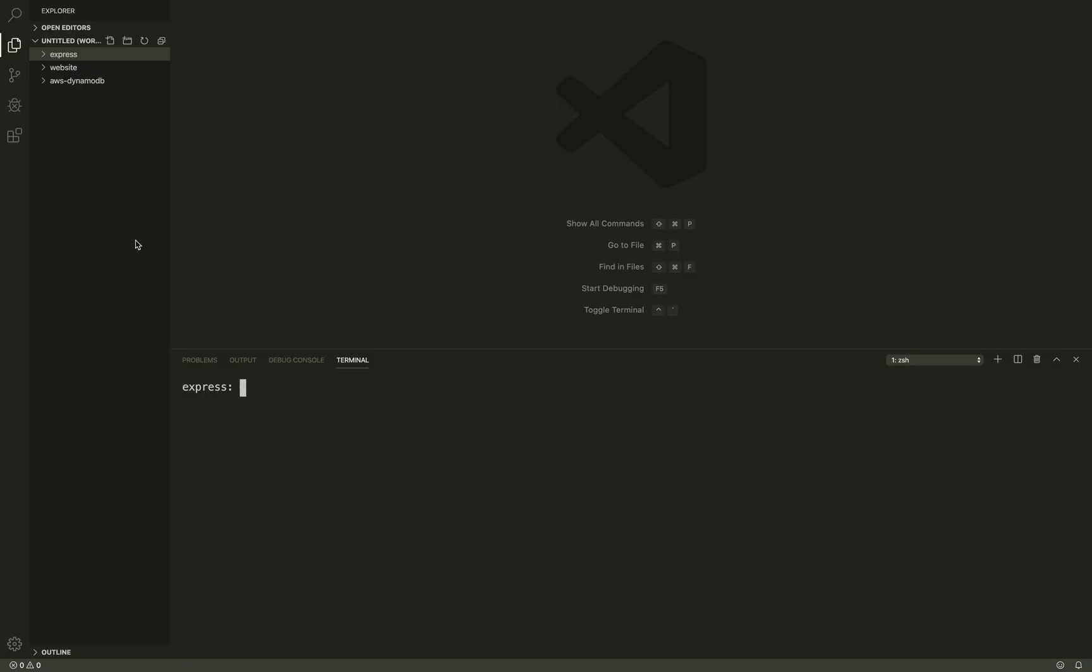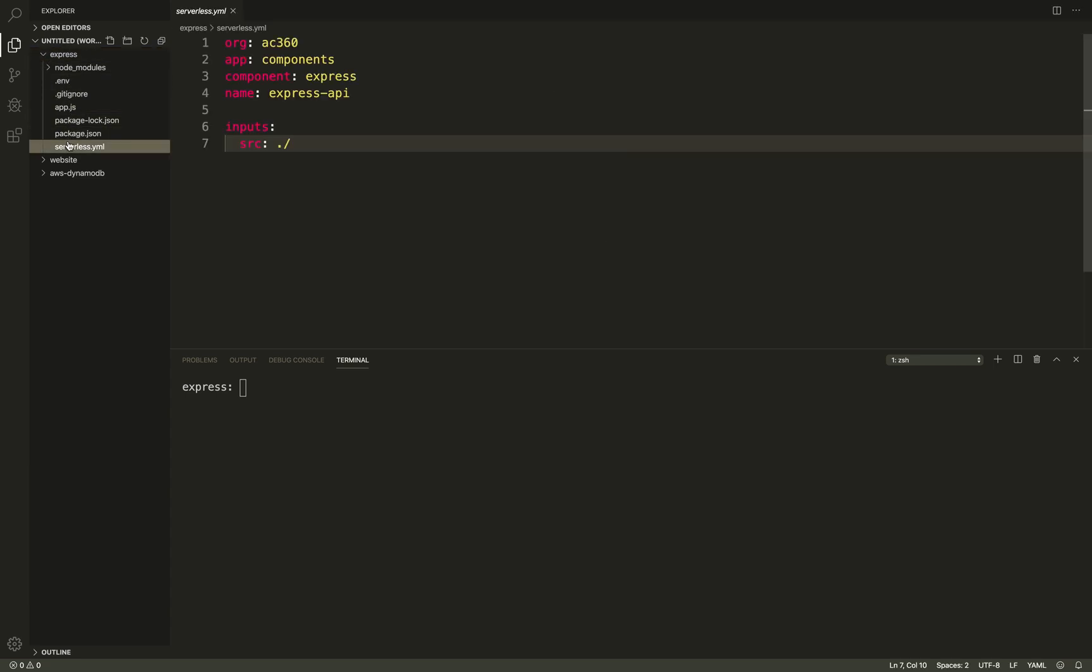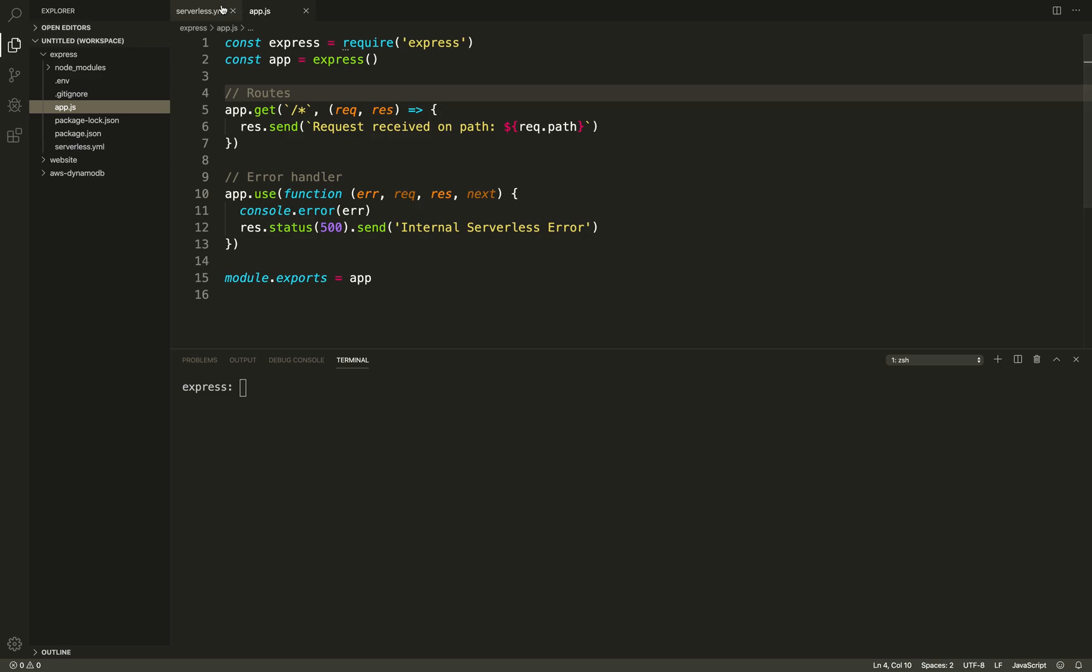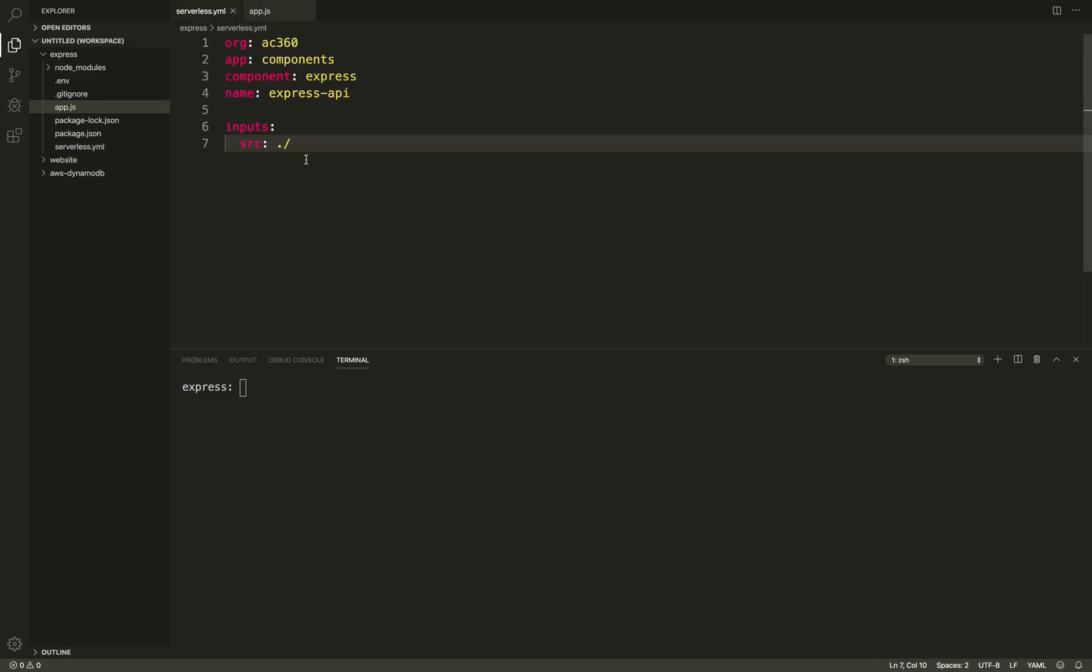An example of a serverless component is Serverless Express. You can use this to rapidly build Express.js applications on AWS Lambda and AWS's new HTTP API to deliver a backend that auto-scales massively and only charges you when it runs. Let's try it out.